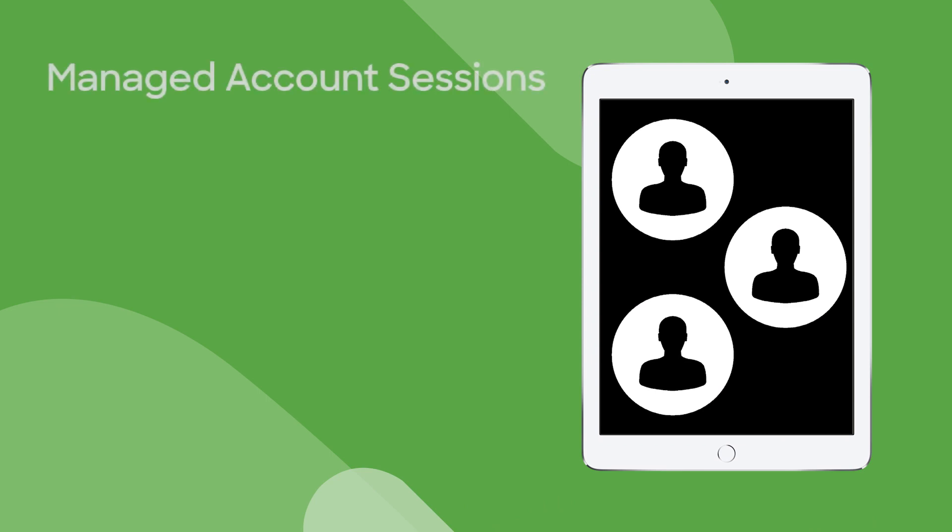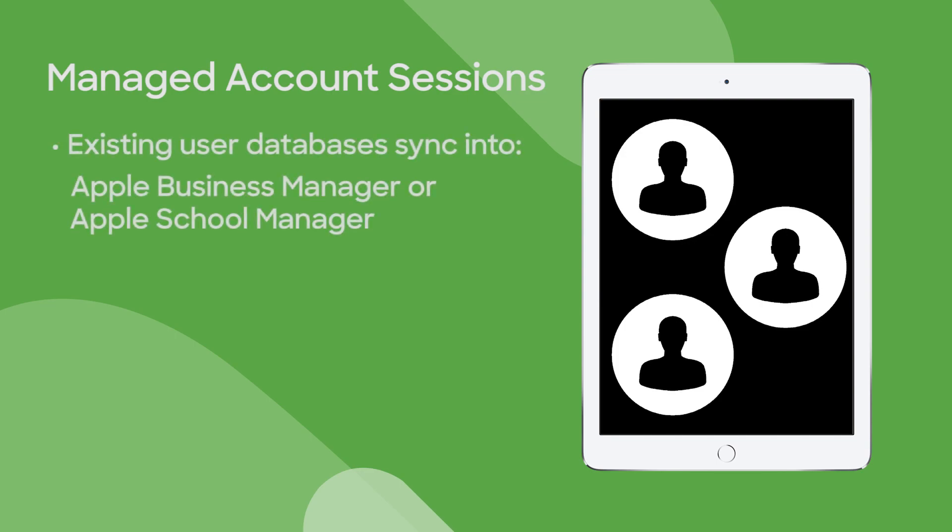Or maybe you're a school or a business with a large database of users and you want users to sign in to iPads with their own managed accounts. Well, your existing user databases can sync with Apple Business Manager or Apple School Manager and bulk create end user managed Apple IDs.